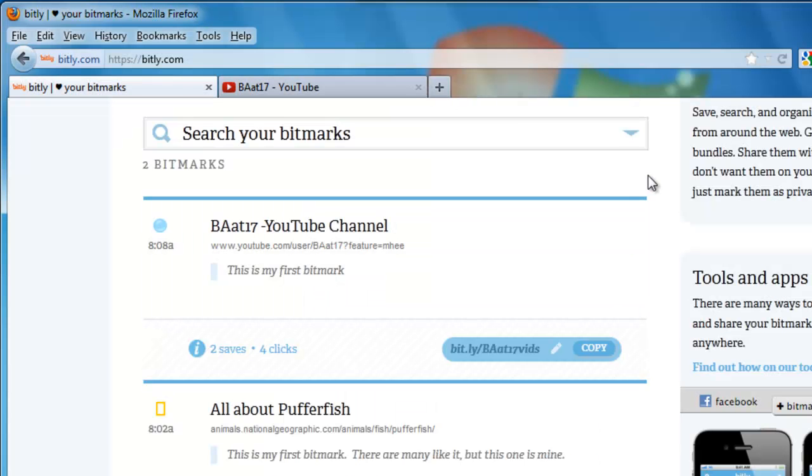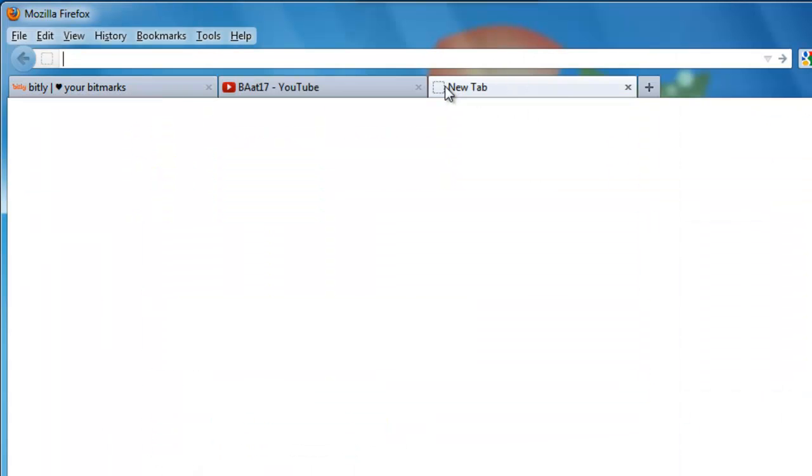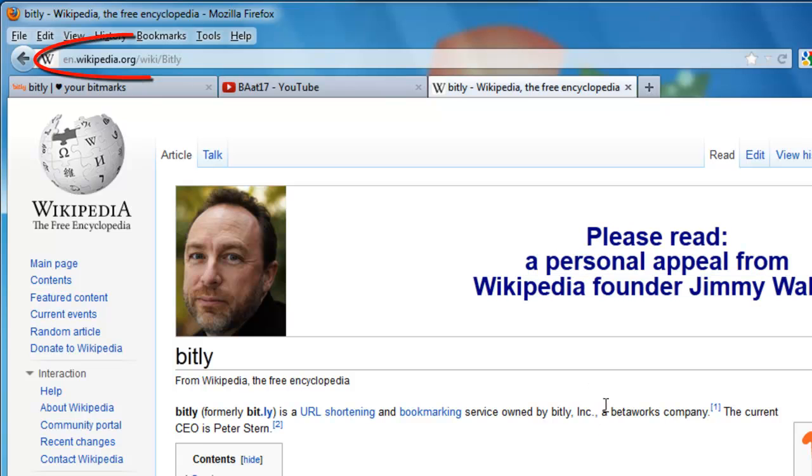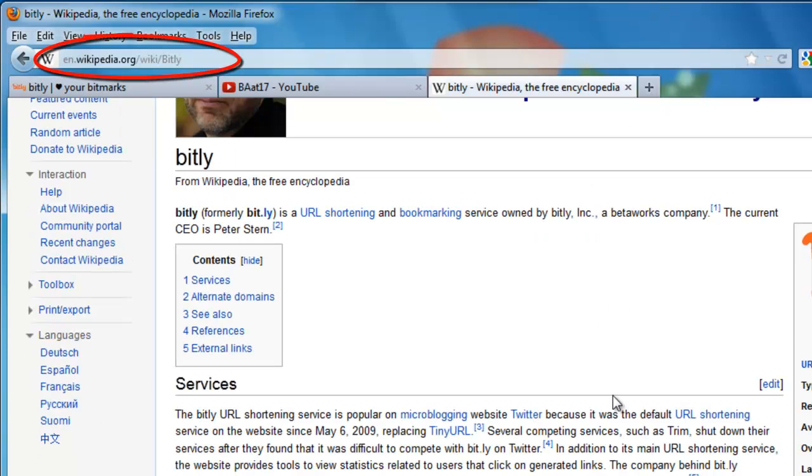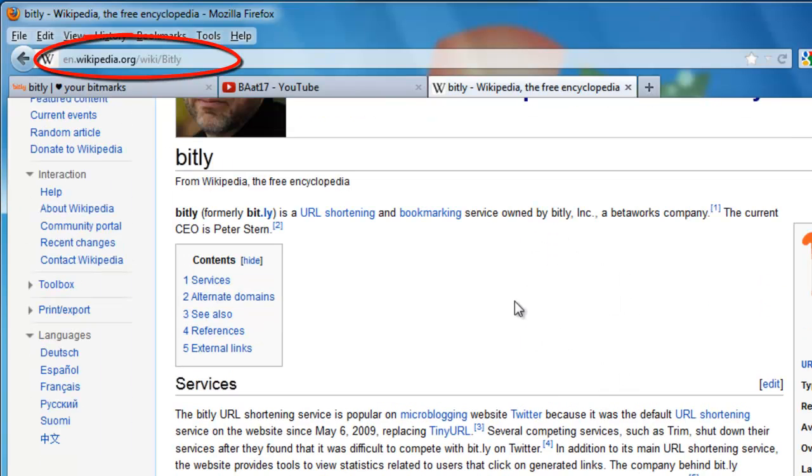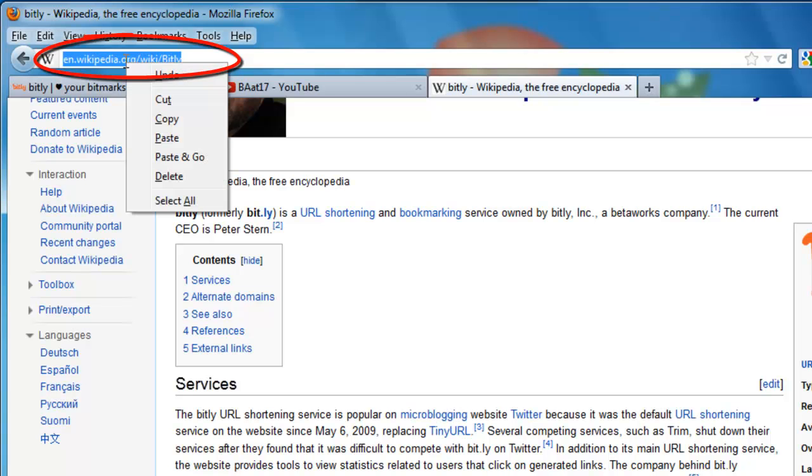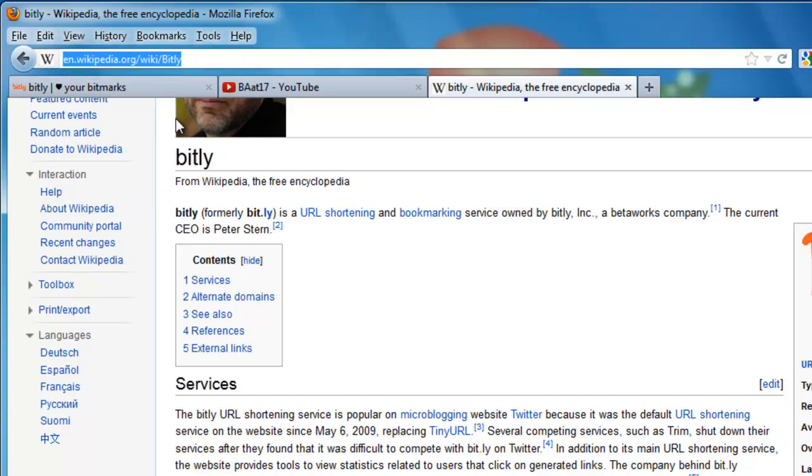Let's go ahead and try it with another link. I'm just going to pick a new web page. Here, this is the Wikipedia entry for bit.ly. So if someone wanted more information, I could share this Wikipedia bit.ly link with them. Let's highlight that link again, right-click, and click on copy.